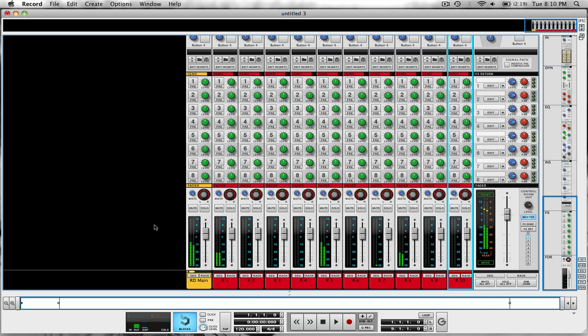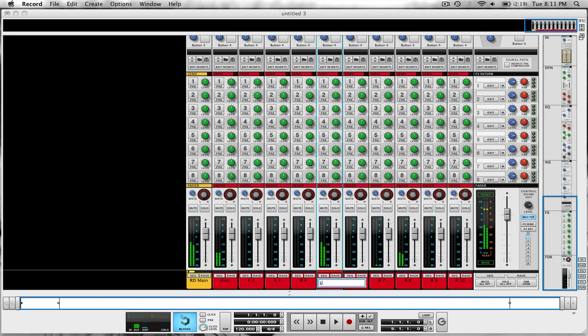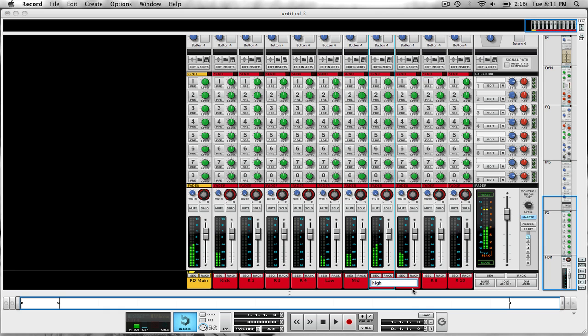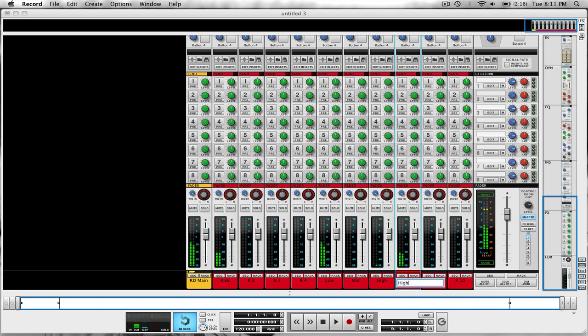All right, now let's switch over to our main mixer. The first thing we're going to do, now that we know that this is our kick, because we could have loaded anything, I'm using this as an example. This is the kick. This is the low tom. Mid. And high. And this is a hat.